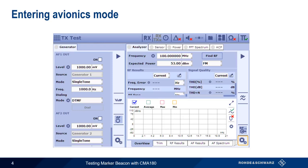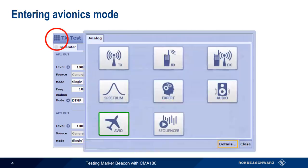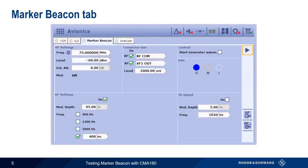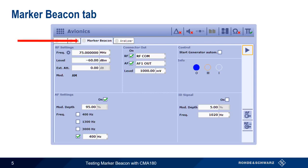Now that we've finished our review of marker beacon signals, let's show how to configure these signals on the CMA-180. Marker beacon signals are generated in avionics mode, which can be entered by simply selecting avionics from the list of available analog modes. There are four tabs under avionics: VOR, ILS, marker beacon, and analyzer. All marker beacon signal generation parameters are configured under the marker beacon tab.